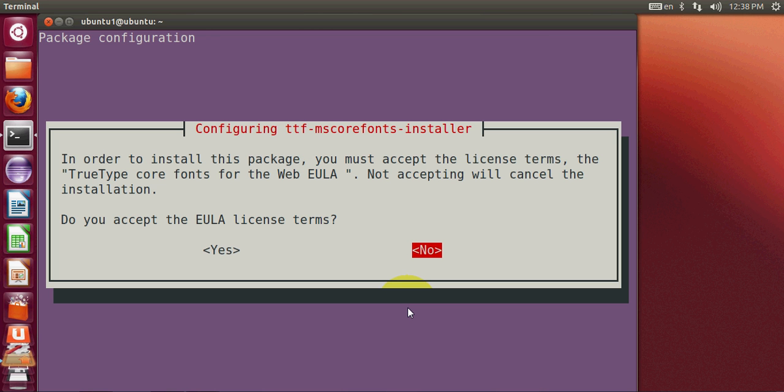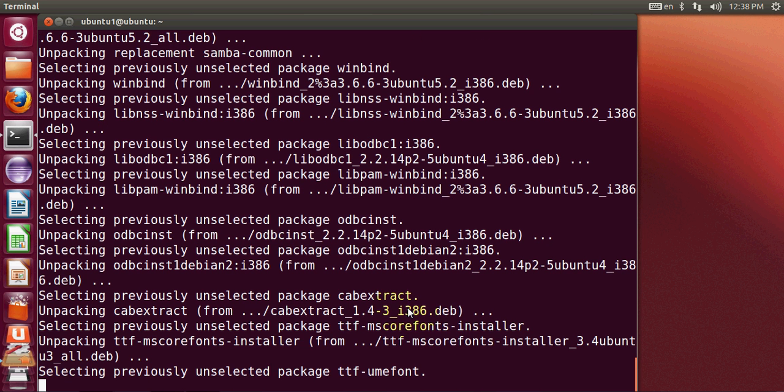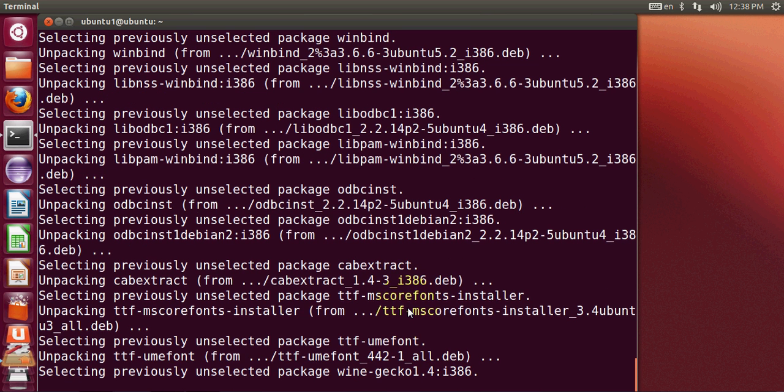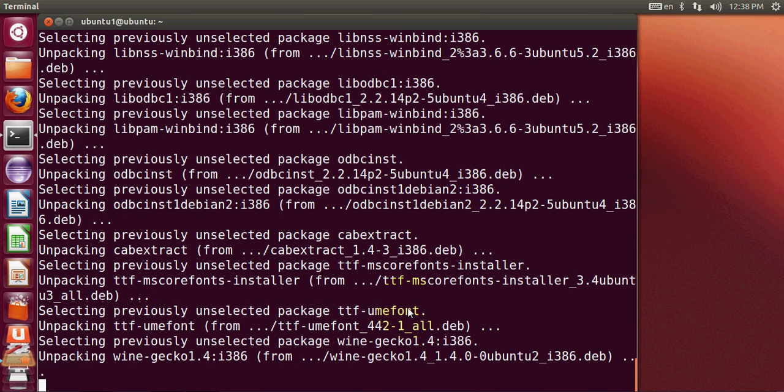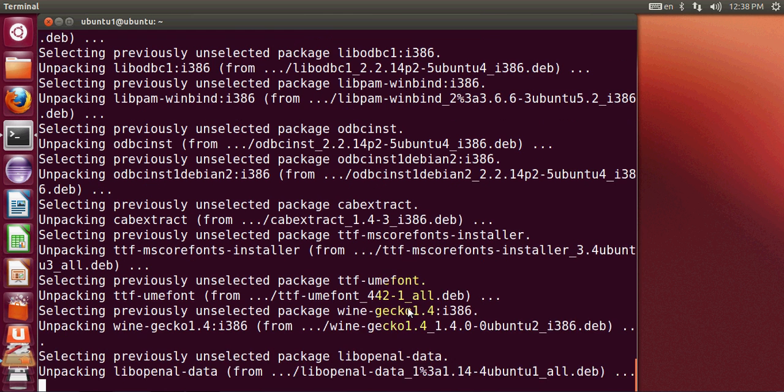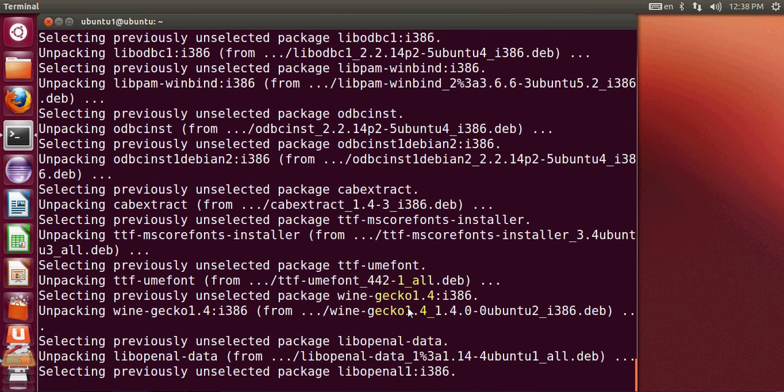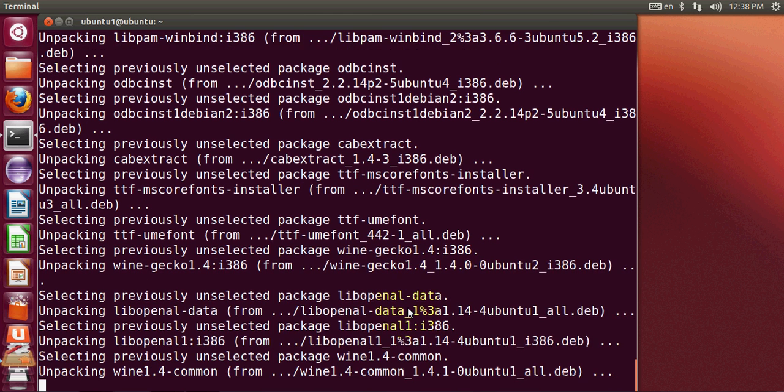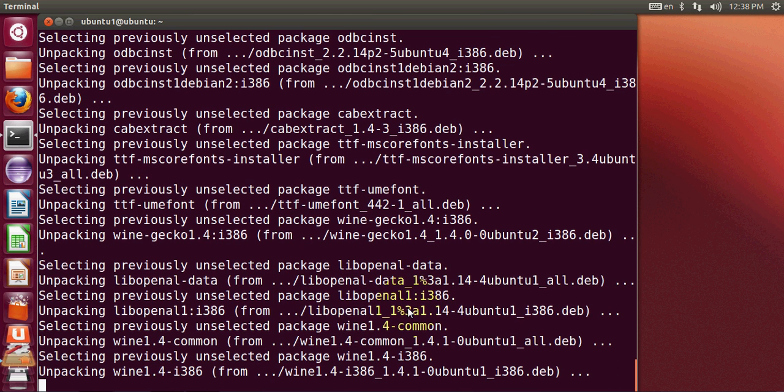Once again it will take a few seconds to install Wine on your Ubuntu system.